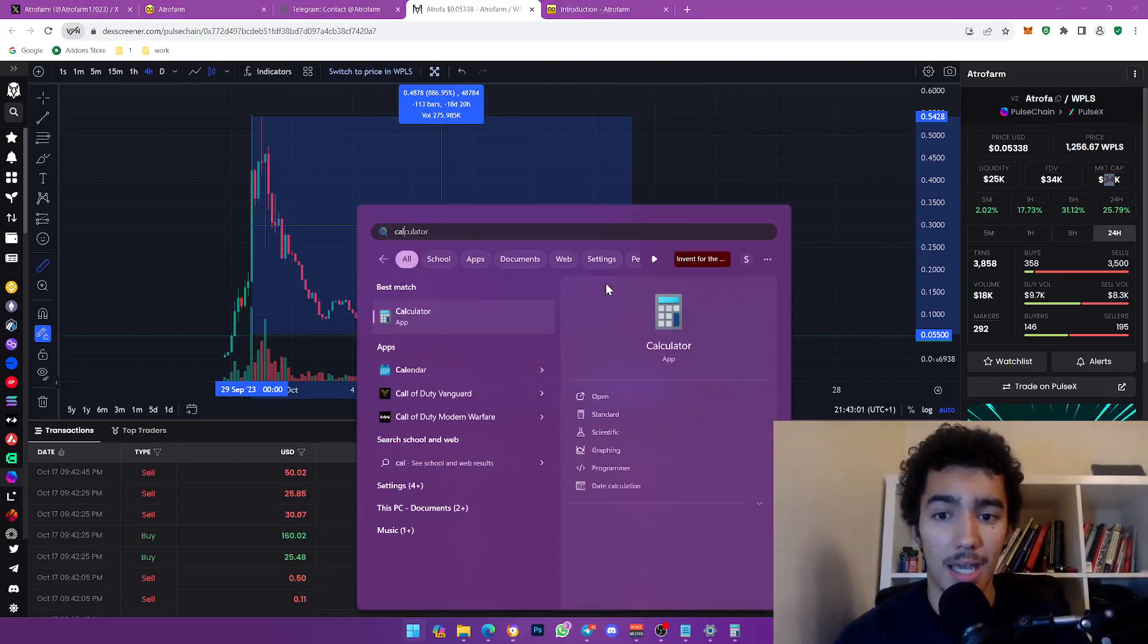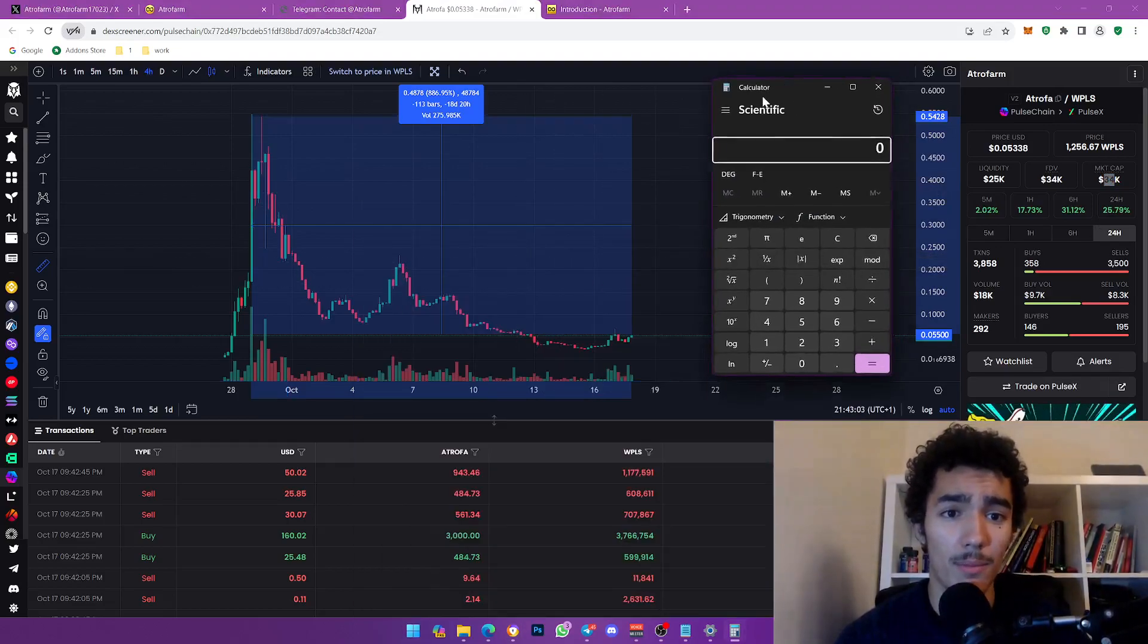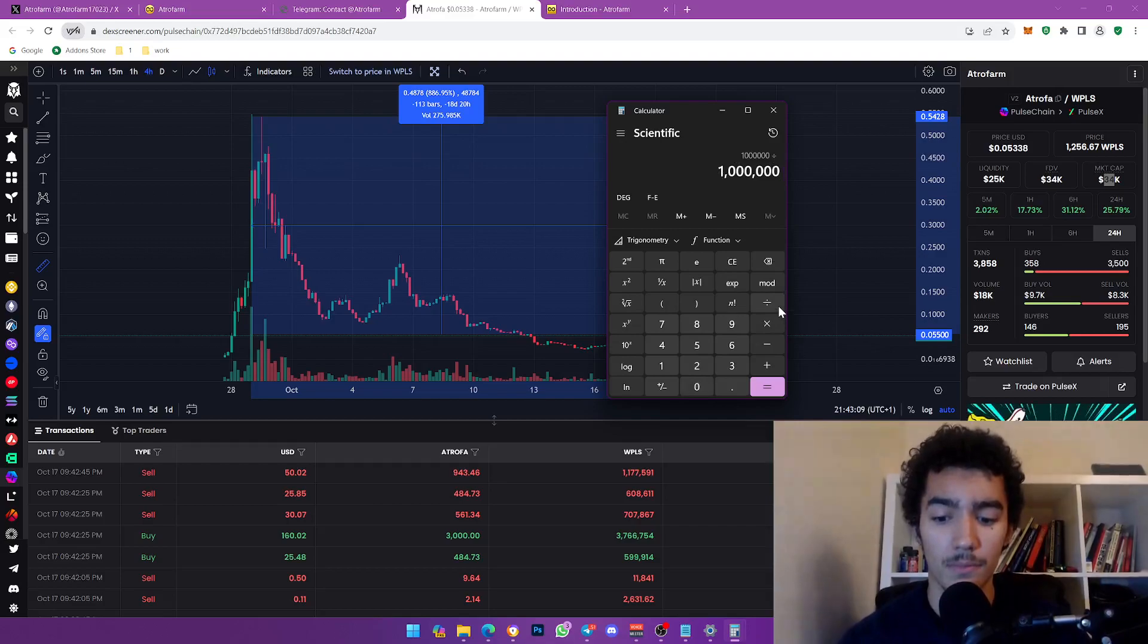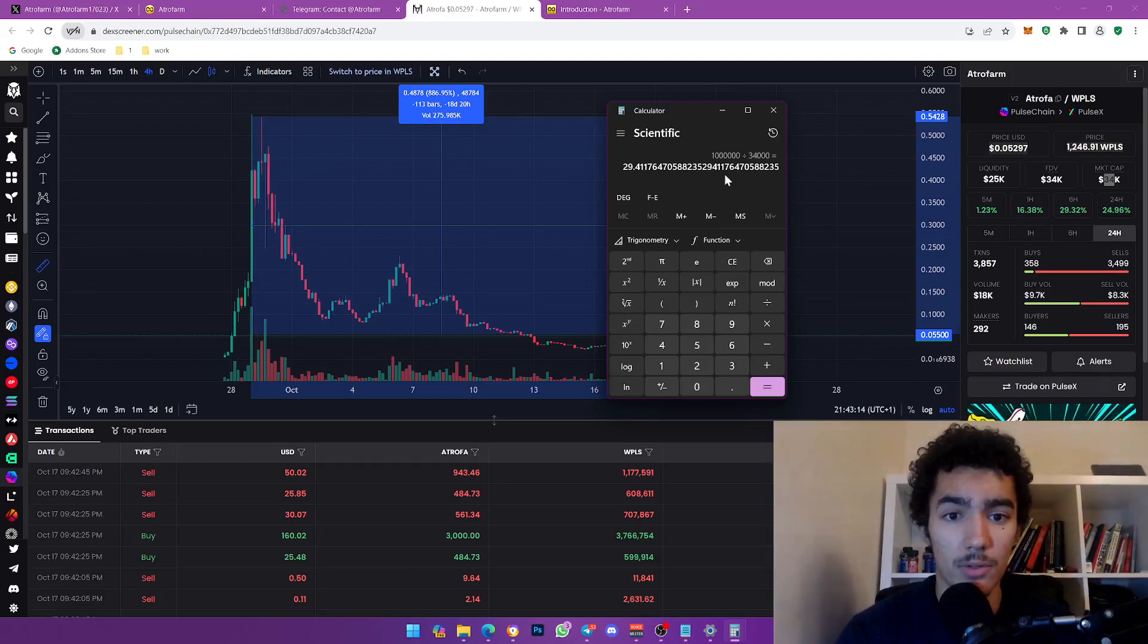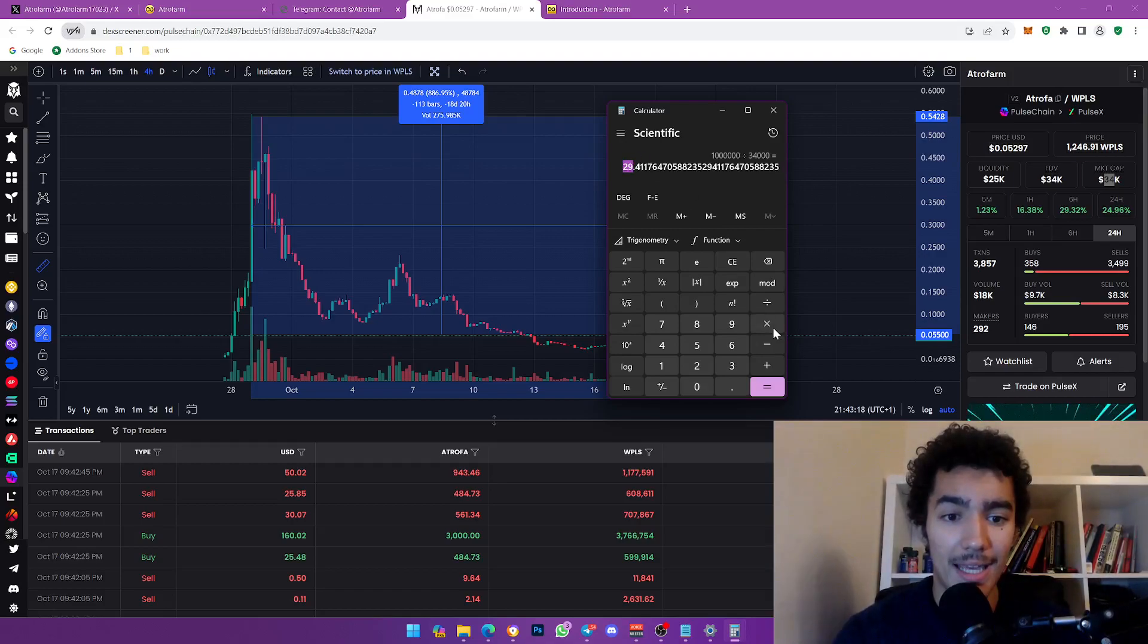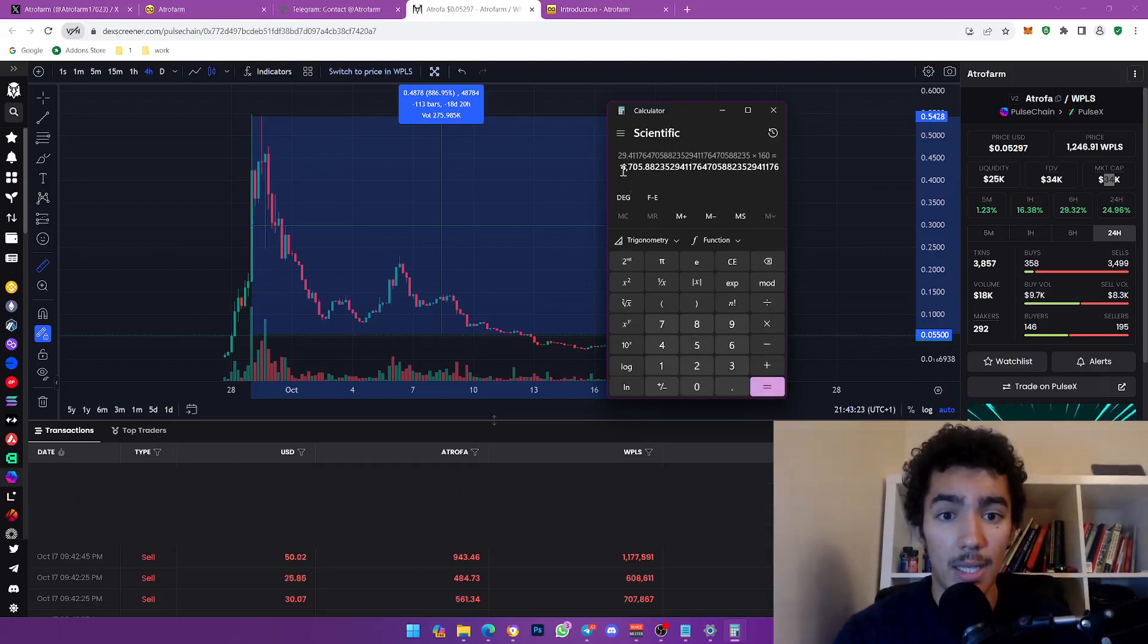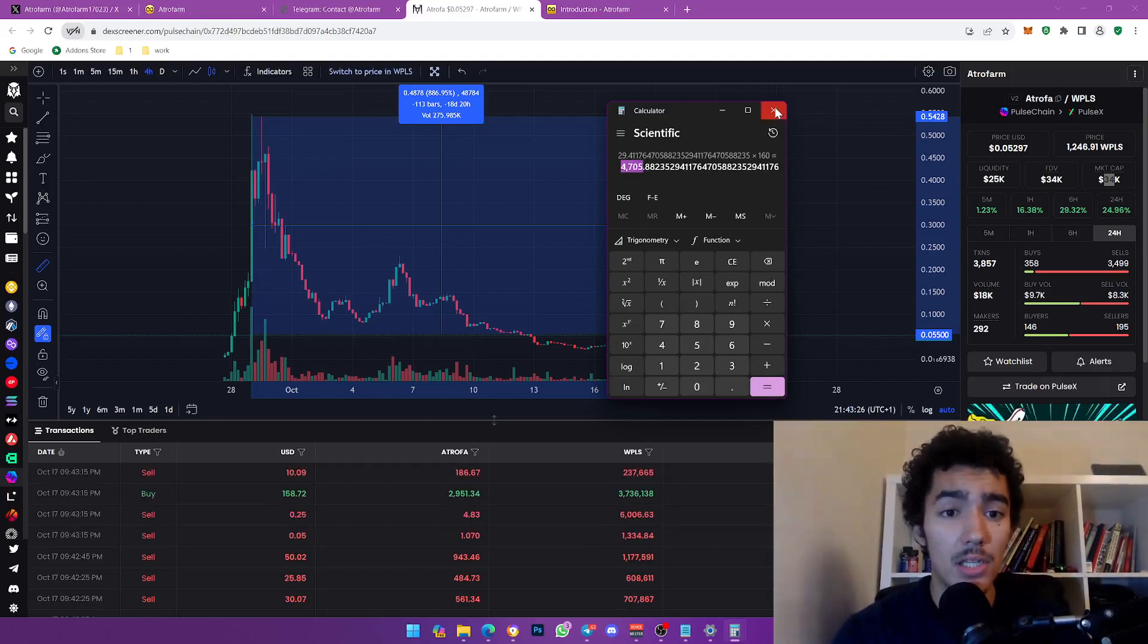This is considering that we are on 34k market cap. So like for example if I bring a calculator, listen I always like to put a milestone of a million on solid projects because that's definitely very very doable. So if I divide that by 34k which is not that much honestly, such a small amount, that is a beautiful 29X.